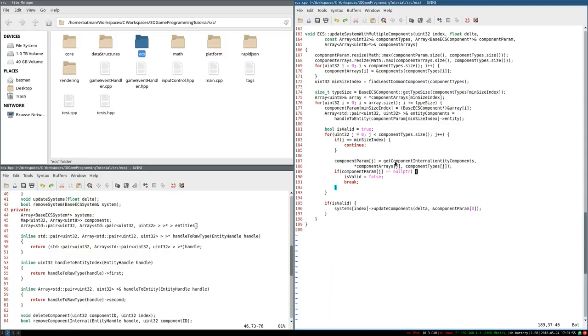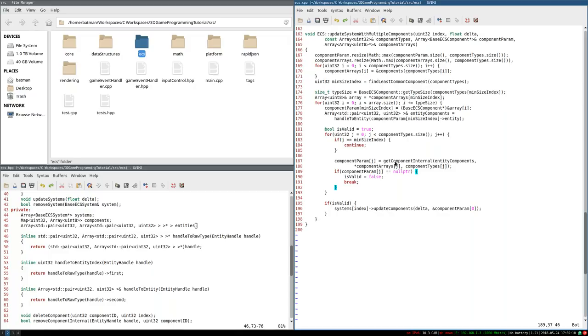For now, though, we have a complete working entity component system. We could do stuff with this. But how? How can we build our first game scene using this entity component system? Find out next time! I hope you enjoyed, I hope you learned, and I'll see you next time when we're going to do our first real solid bit of game development in the series. Thank you, and I will see you then.